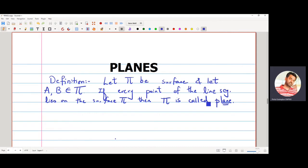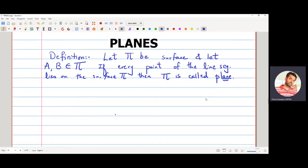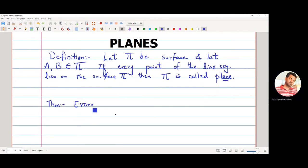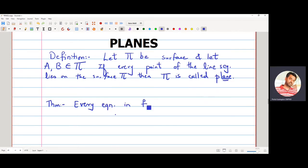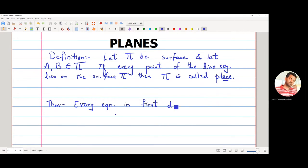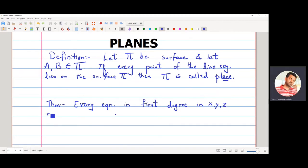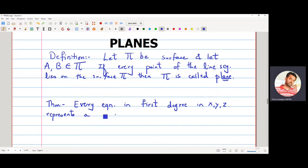Now we derive a very important theorem: every equation of first degree in x, y, z will represent a plane.